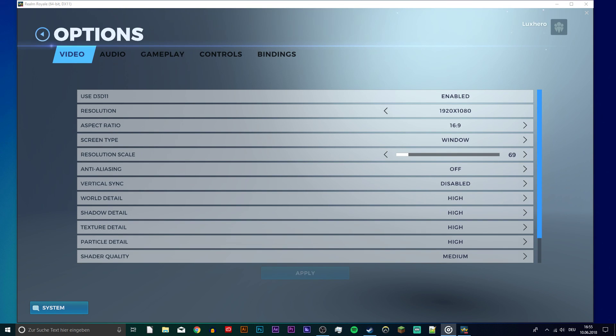What's up guys, in this tutorial I will show you how to increase your FPS and boost your overall performance for Realm Royale.